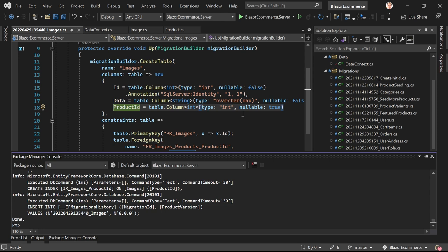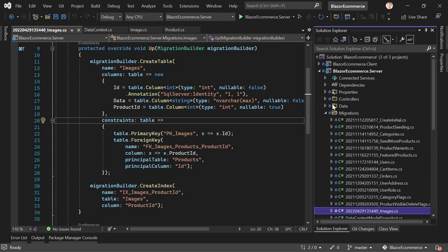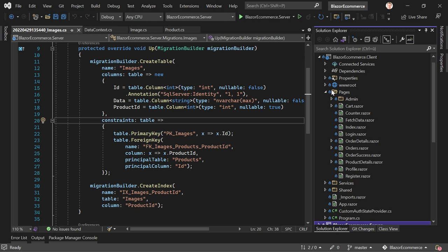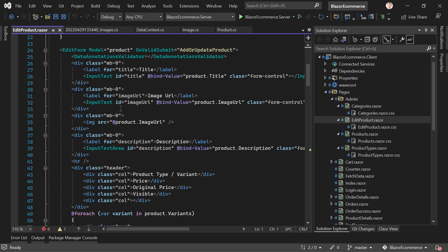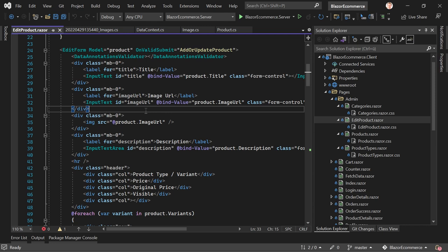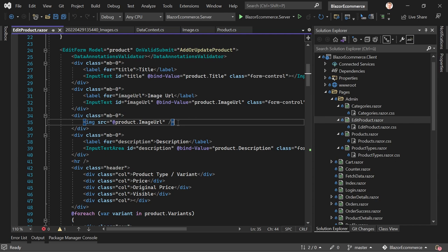Next we implement creating a new product with multiple images, because this is a bit easier than updating. To do that, we go to our client project, in the Pages folder then Admin, and open the EditProduct.razor file. Down here we see the input text for the image URL and the field where we display the actual image. Now we want to check: is the image URL set? If so, display that image; if not, check if we have a list of images.